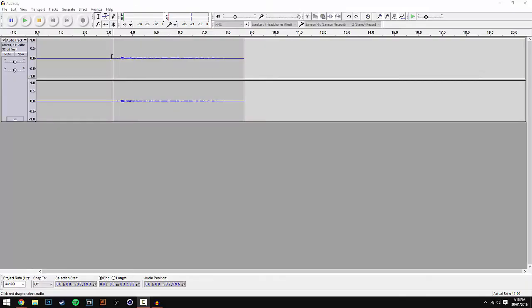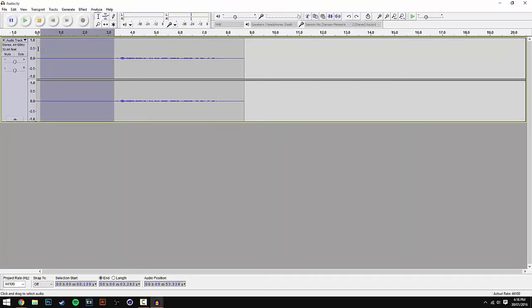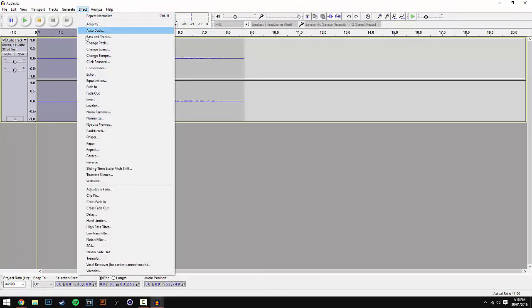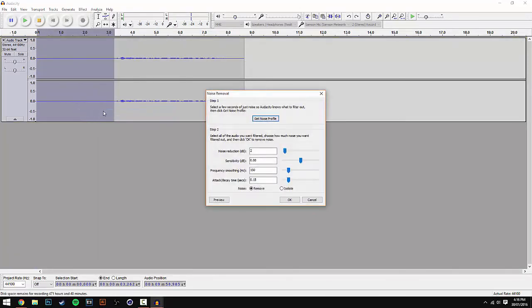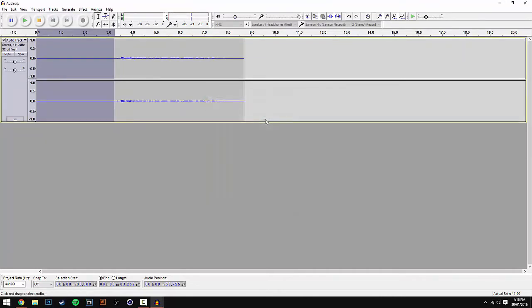Once you've finished recording your video, you can start editing your audio using Audacity. The first step is to highlight the first 3 seconds of your clip. Once you've done that, go up to Effect, scroll down to Noise Removal, and click Get Noise Profile. This will get the noise profile of the full clip.